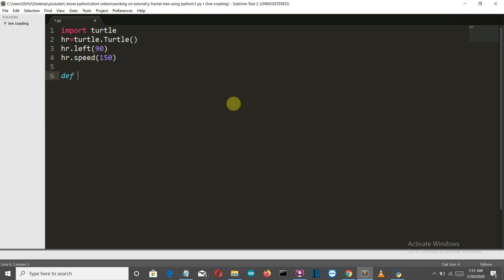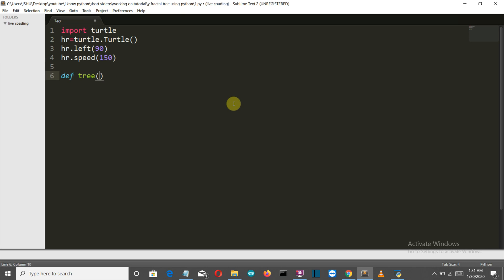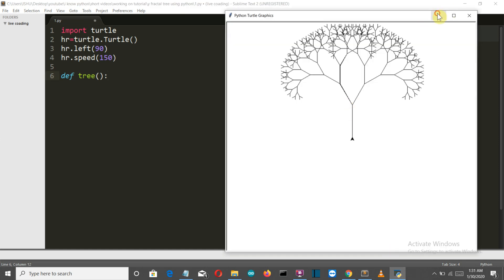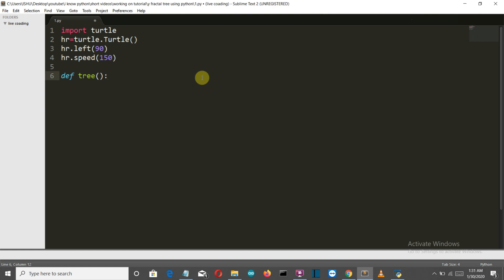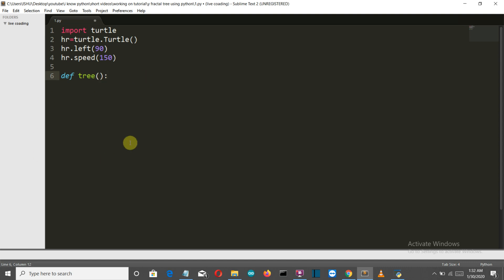Now our recursion function. The main concept in this structure is the recursion function. Recursion simply means that this function is calling itself inside itself. We will call this tree function inside the tree function itself. You might think this leads to an infinite loop, but it won't — we'll define an if-else condition so that the loop is broken and it doesn't become infinite. Let me show you how.